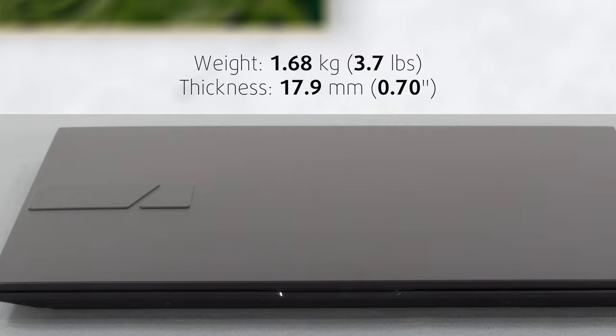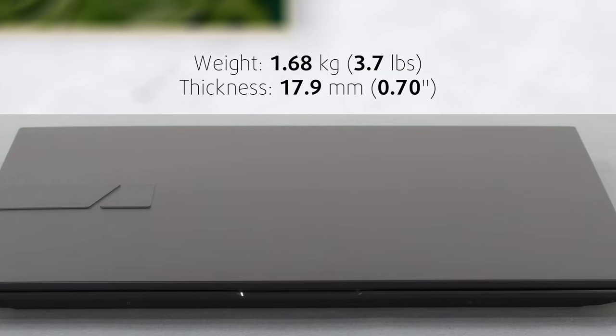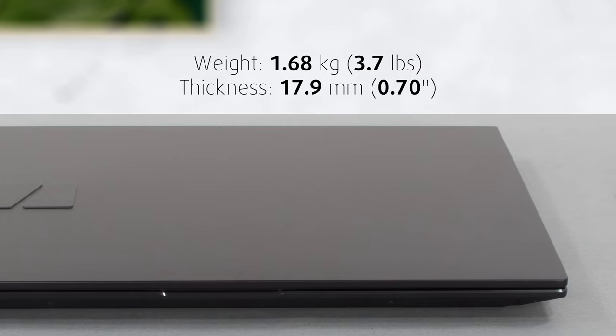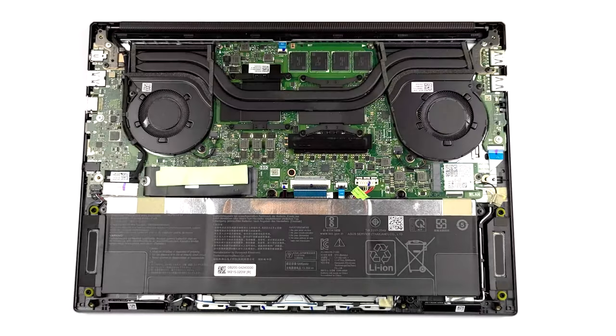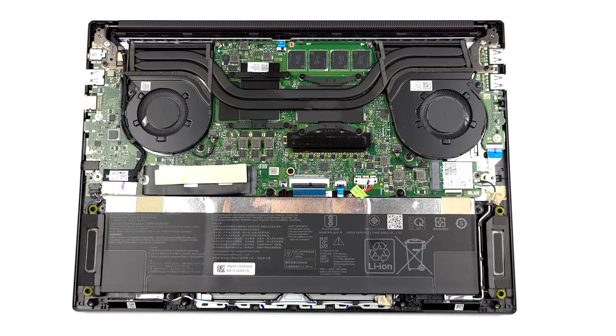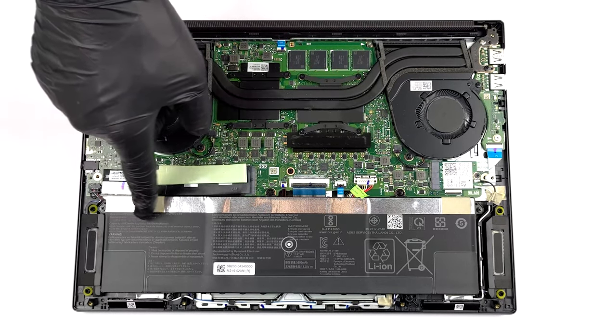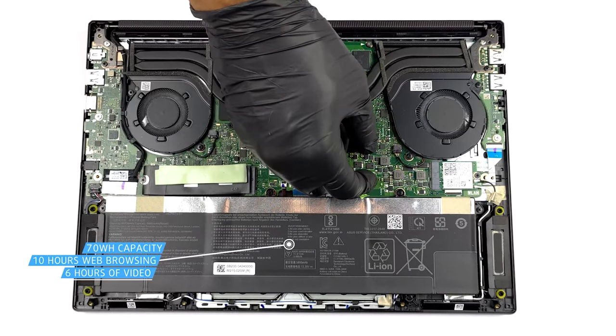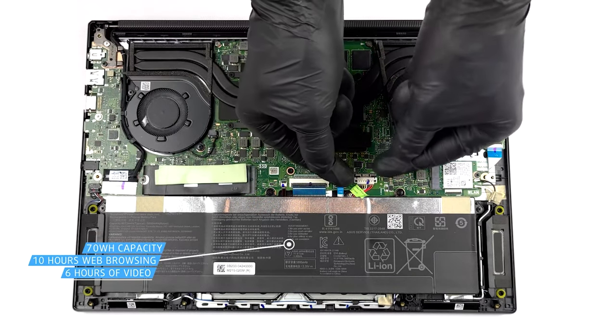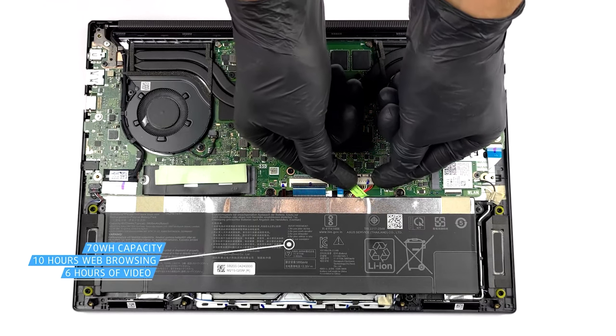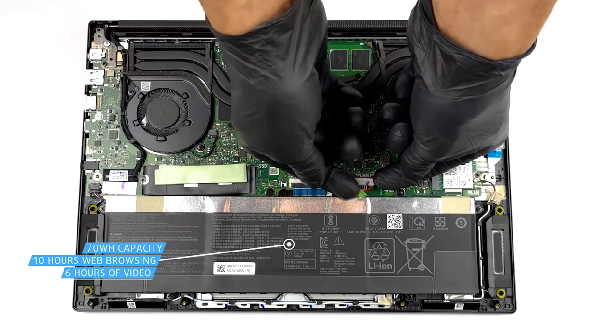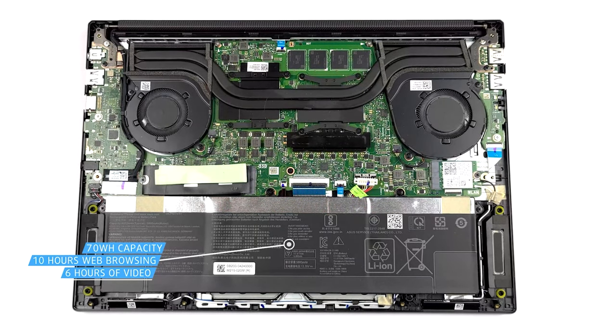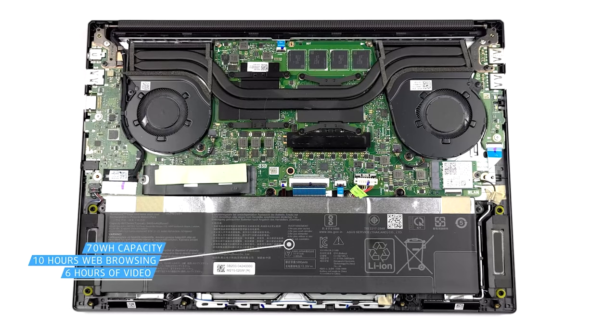Despite its small size, and with a profile of only 17.9mm, the VivoBook packs a large 70Wh battery. It lasts for 10 hours of web browsing, or 6 hours of video playback. These are great results, considering the Alder Lake 8-Series CPU inside.